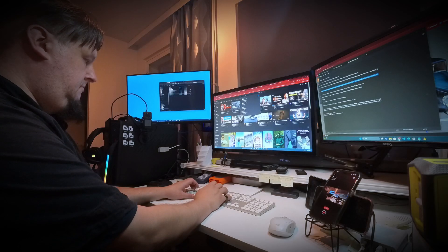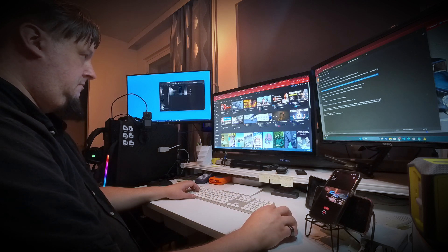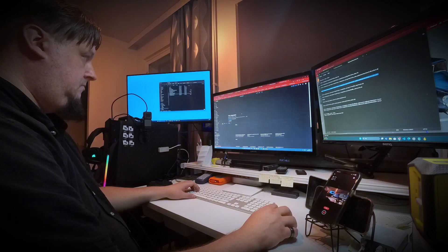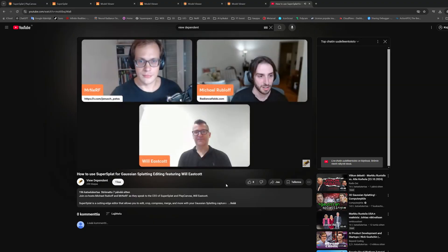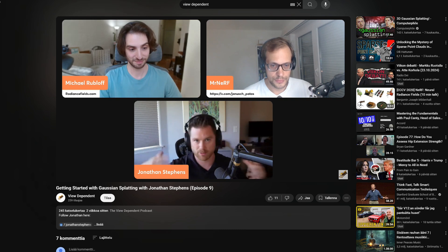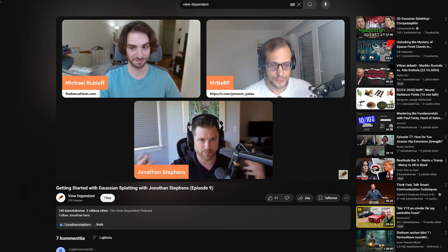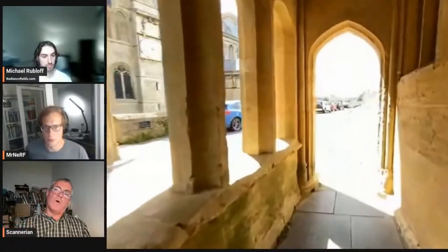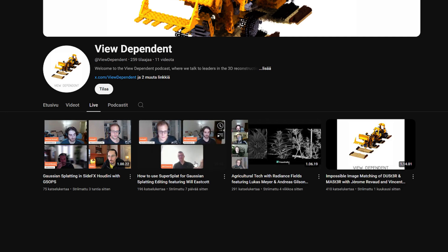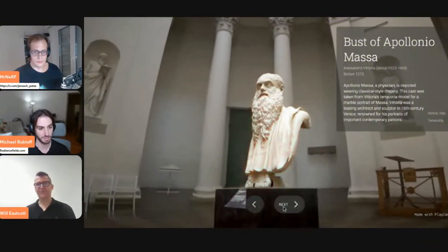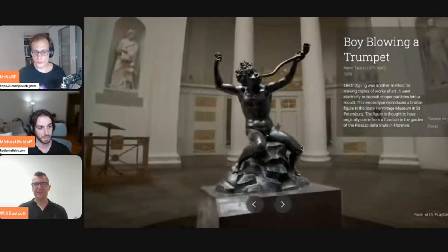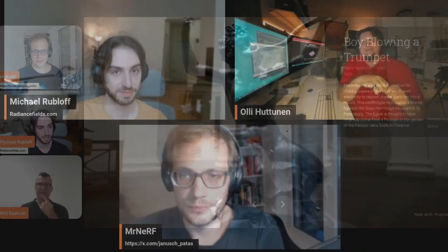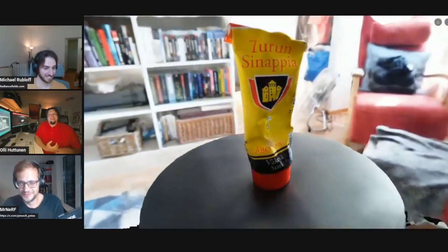Now that we talk about PlayCanvas, here at the end I would like to give a recommendation and a hint to you all about the View-dependent podcast. Michael Rubloff, who is the creator of the Radiance Field website, and Mr. Nerf Janusz Patas are co-hosting this interesting podcast show. They interview and gather important researchers, developers, and influencers from this field to tell their stories and development processes about Radiance Fields and Gaussian splatting technology. Among other things, there is an episode where PlayCanvas CEO Will E. Scott talks about SuperSplat and its new features and shows also interesting things that their online-based PlayCanvas game engine can do with Gaussian splatting models. I myself had also the honor of being a guest in one of their podcast episodes. I'll put the links to these in the description.